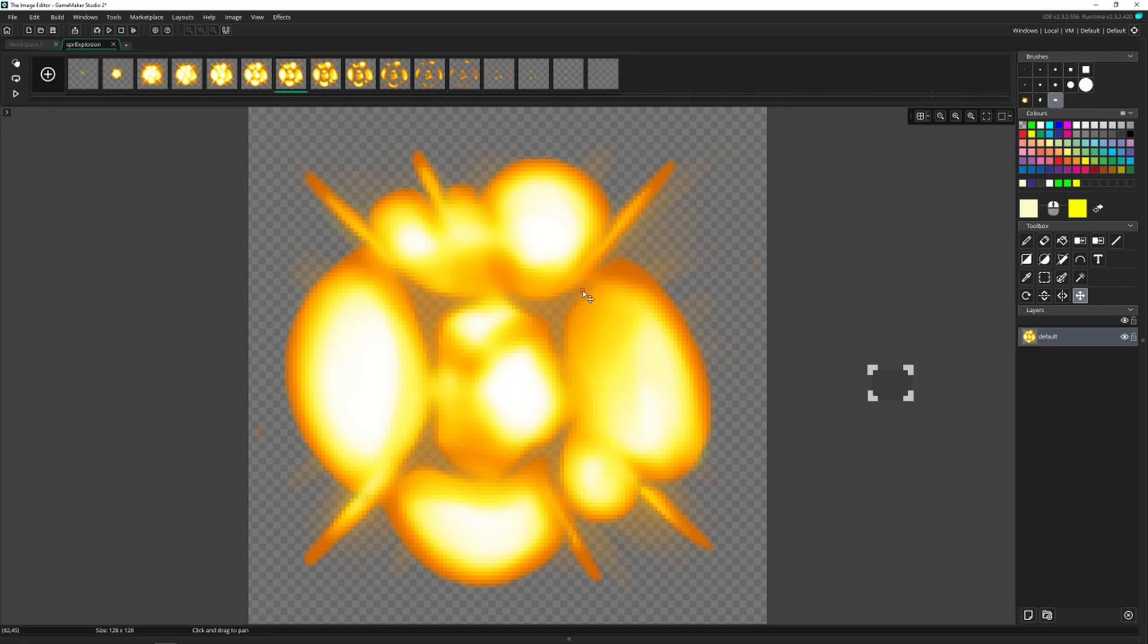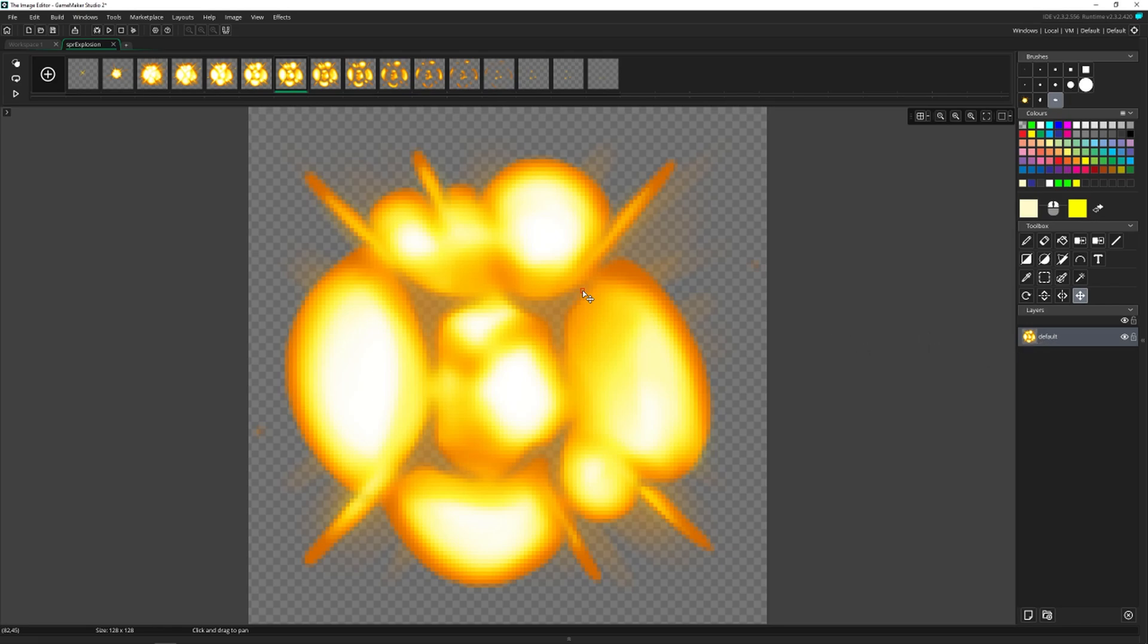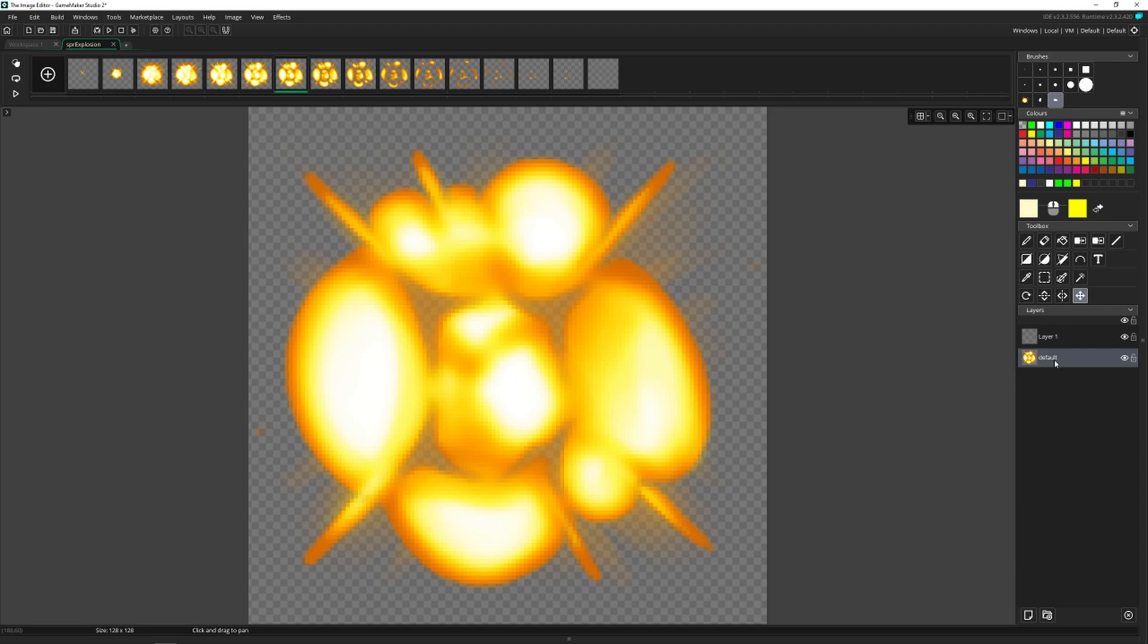And the last thing to talk about is layers. Layers allow you to create a complex image, one piece at a time. So here we just have one layer. But if we add a second one, we can now add something to this layer, and it will not affect the default layer. So let's add that text back in.